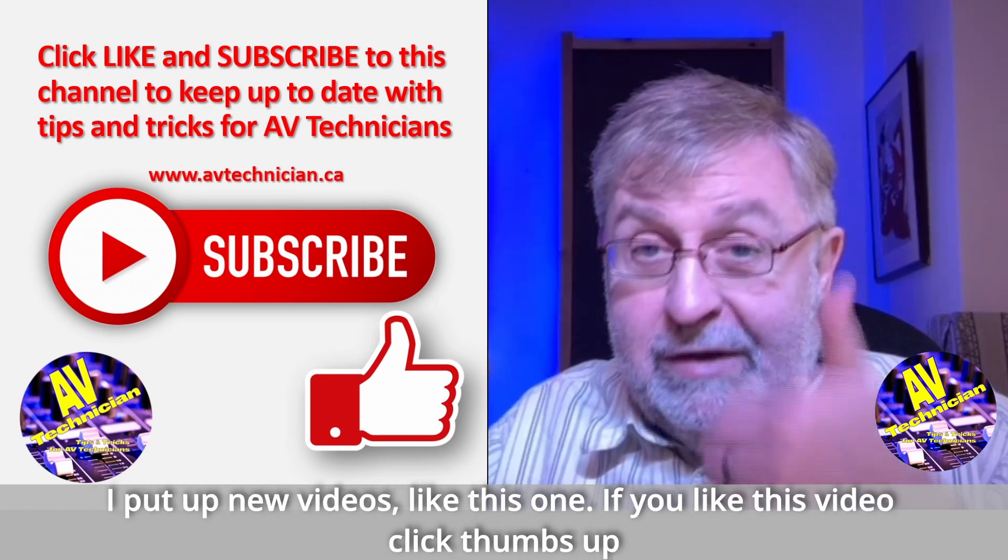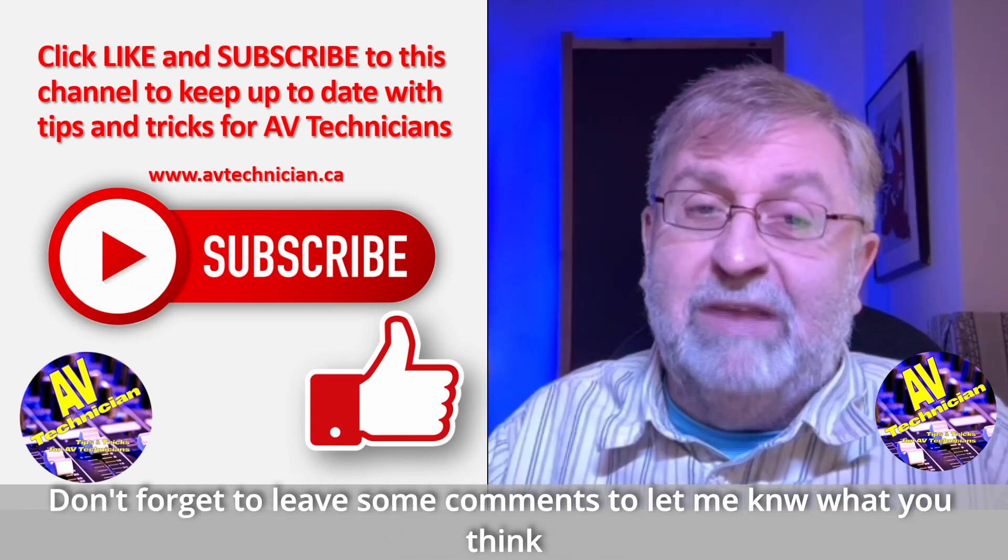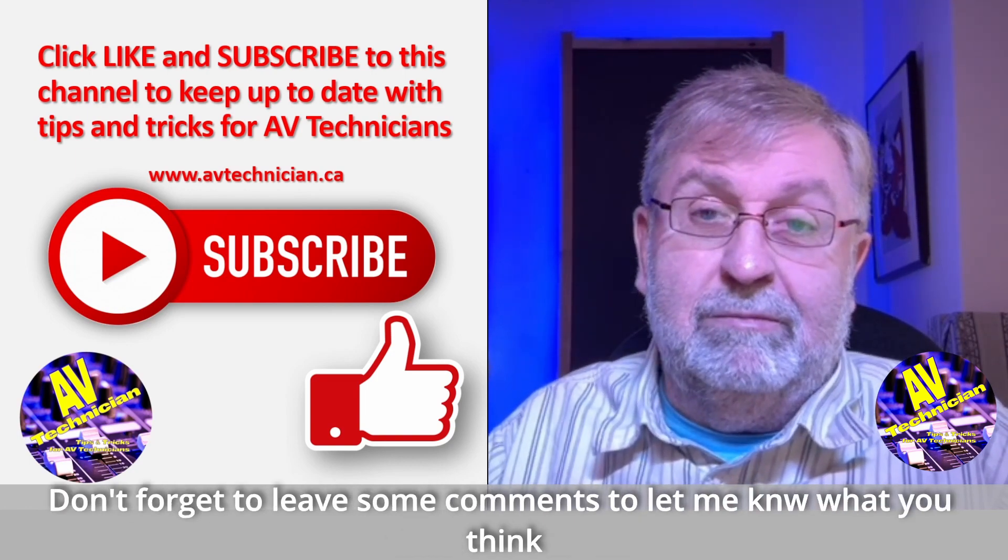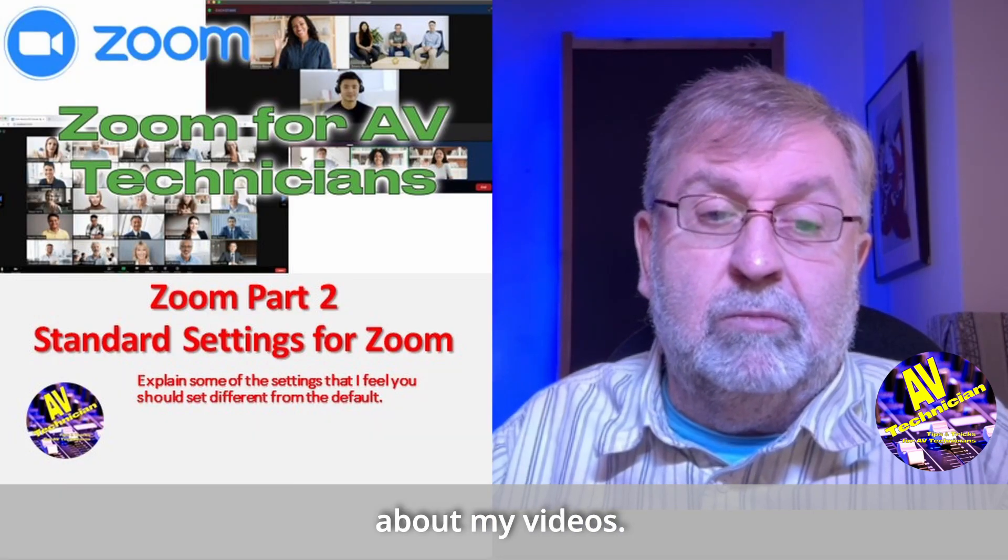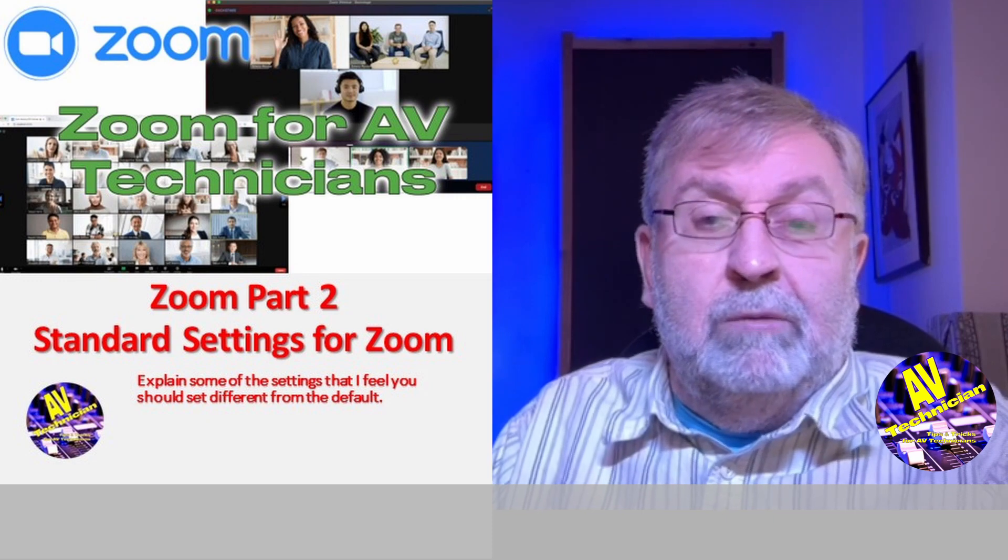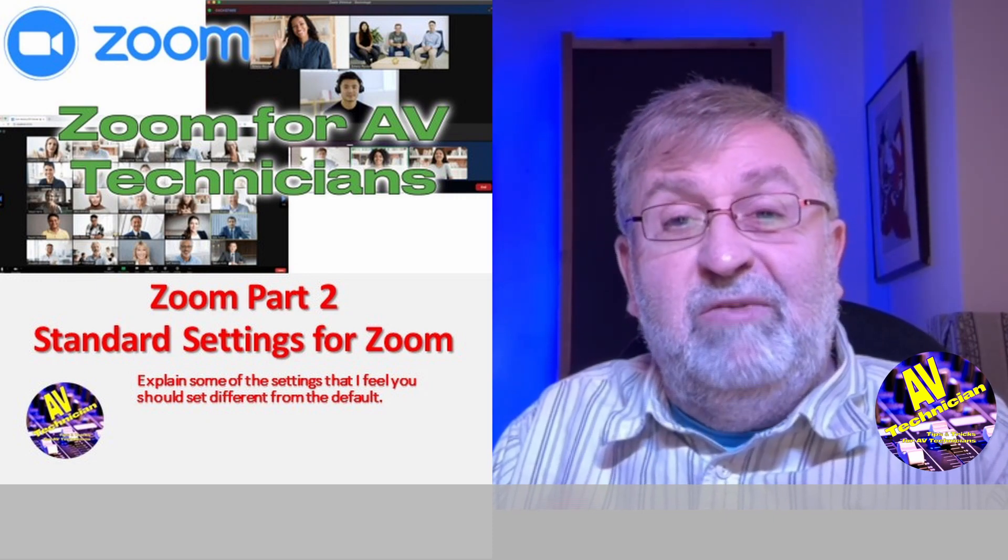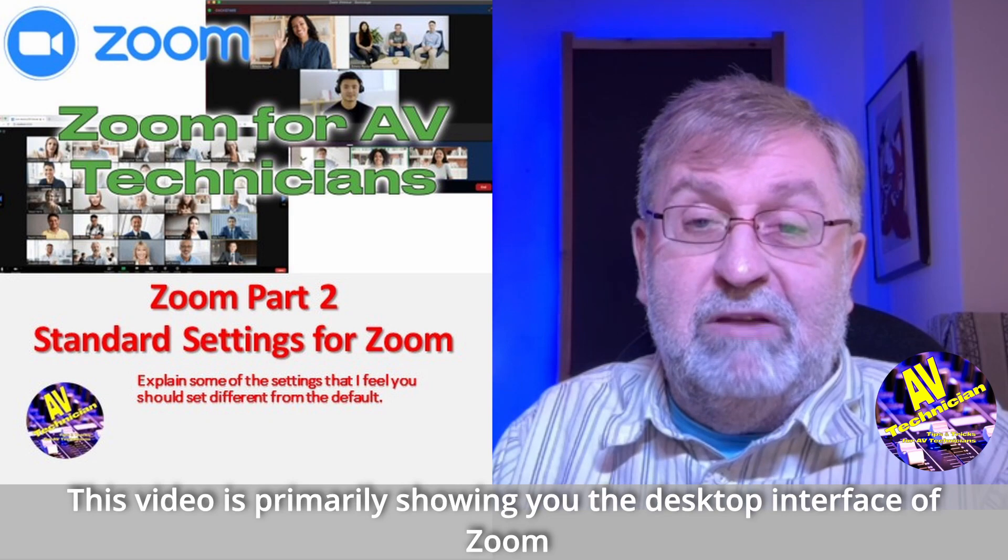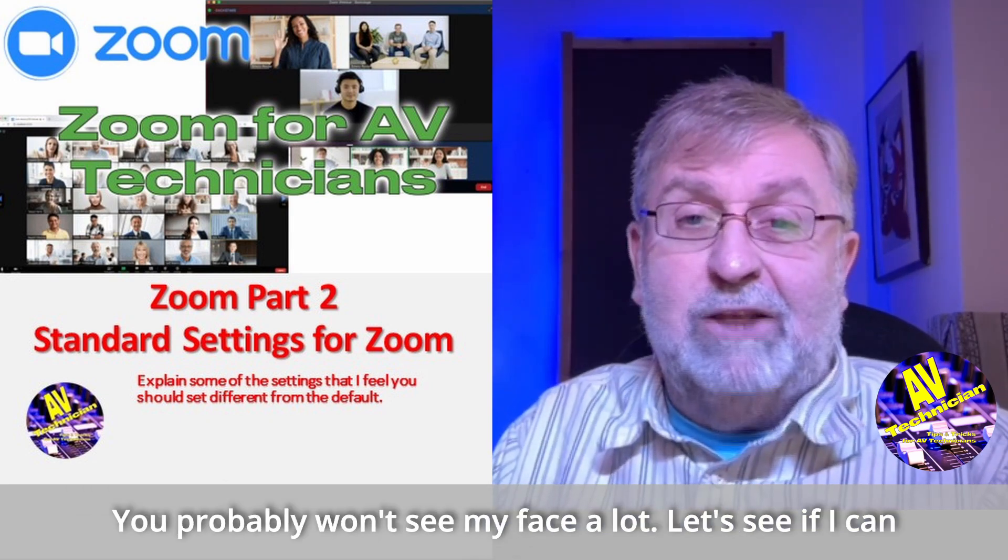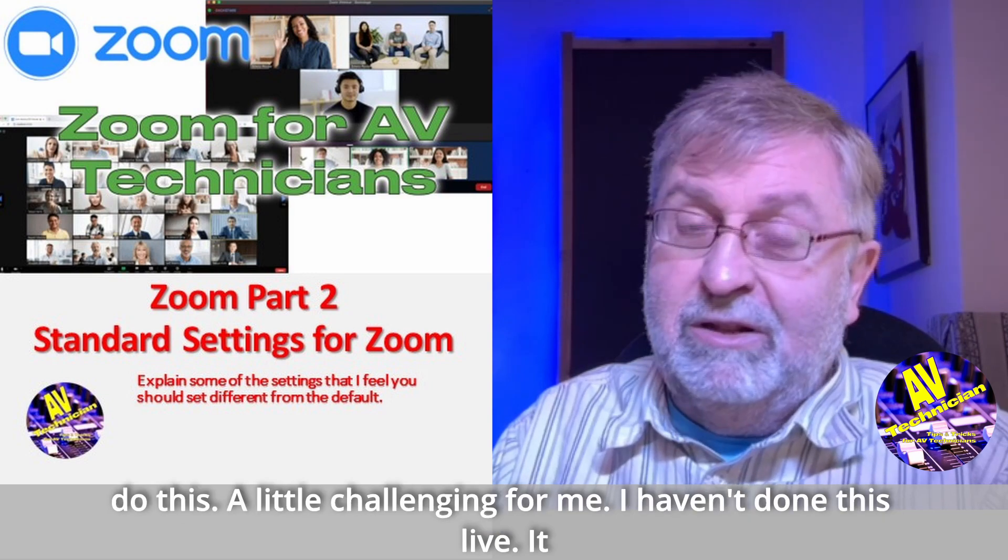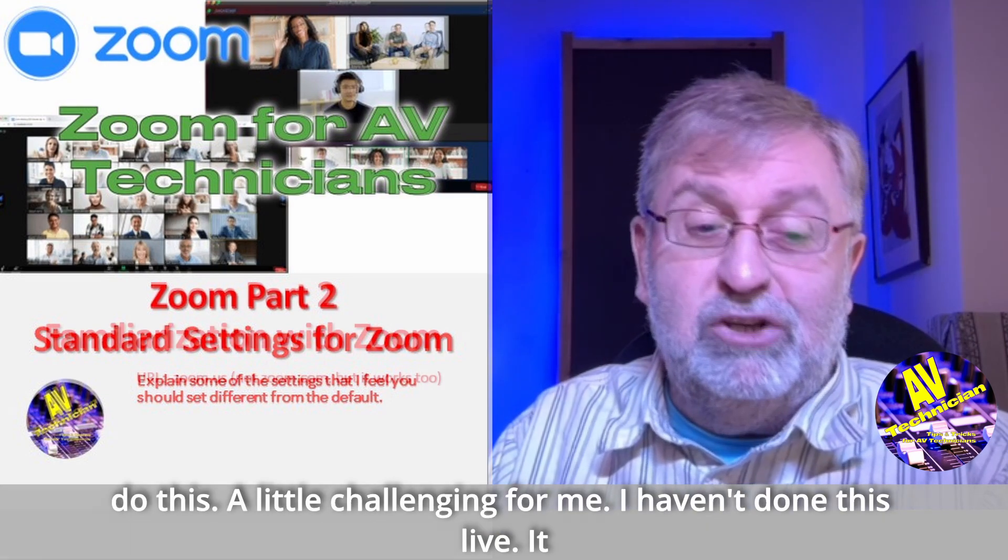If you like this video click thumbs up, don't forget to leave some comments so let me know what you think about my videos. So this video is going to be primarily showing you the desktop interface of Zoom. You probably won't see my face a lot. I'm going to be a little challenging for me because I haven't done this live and it should be fun.